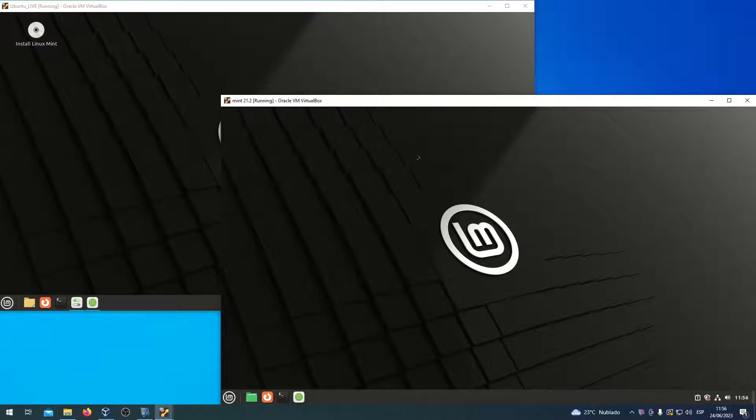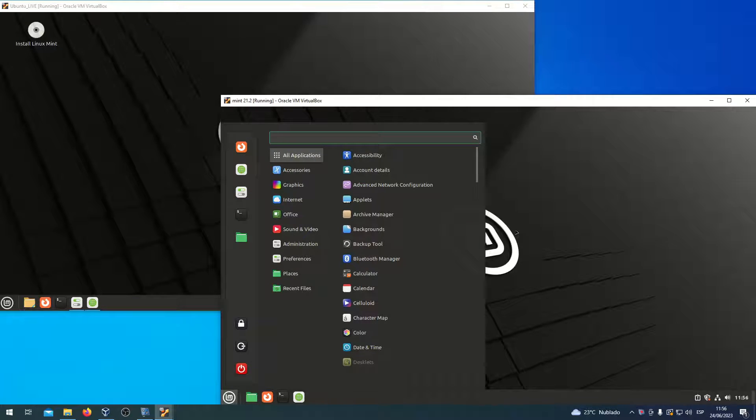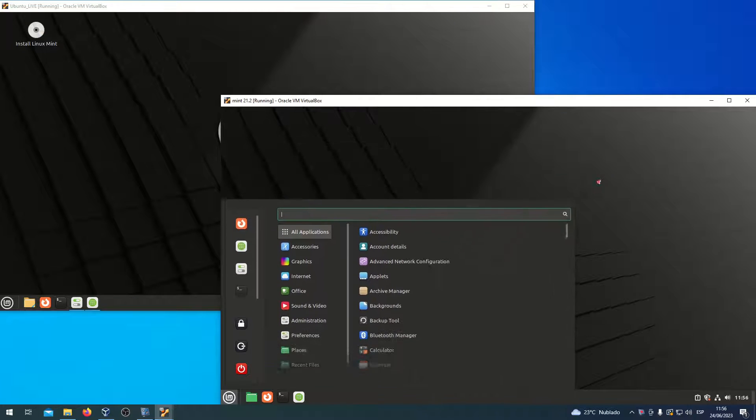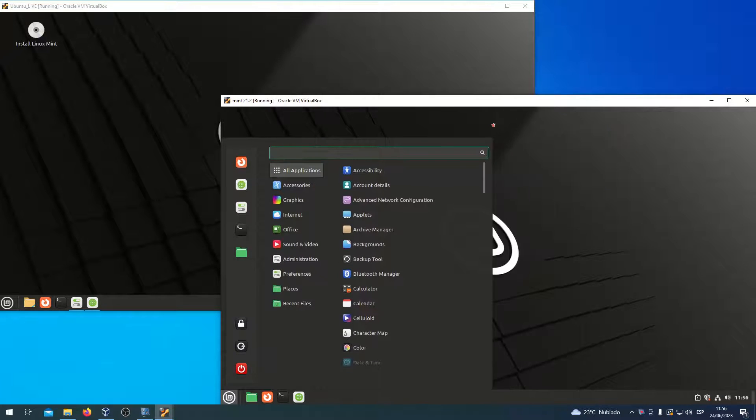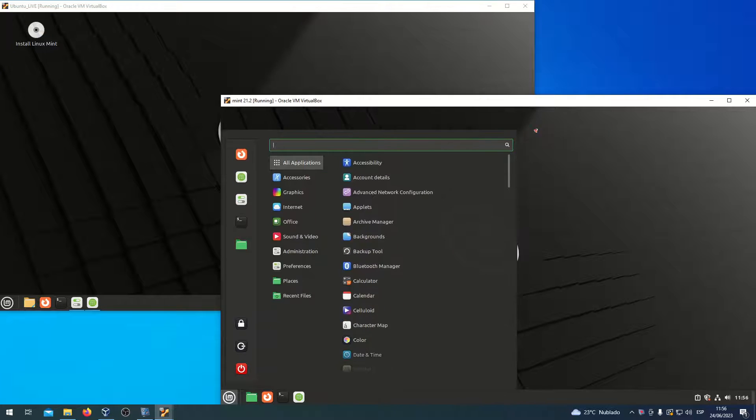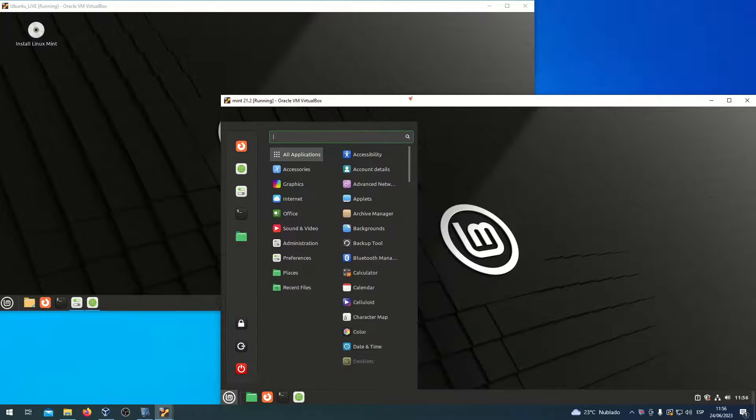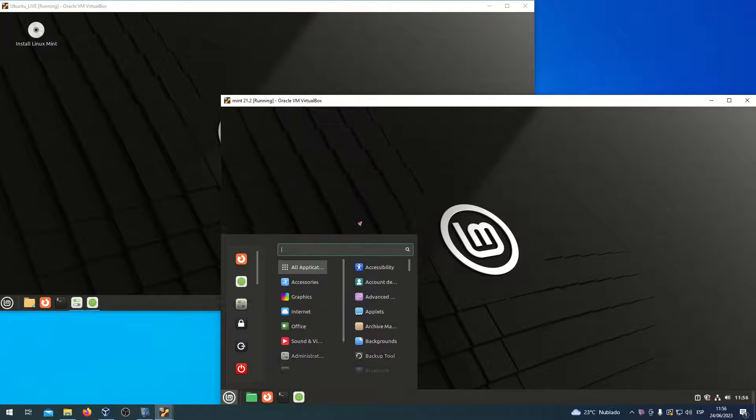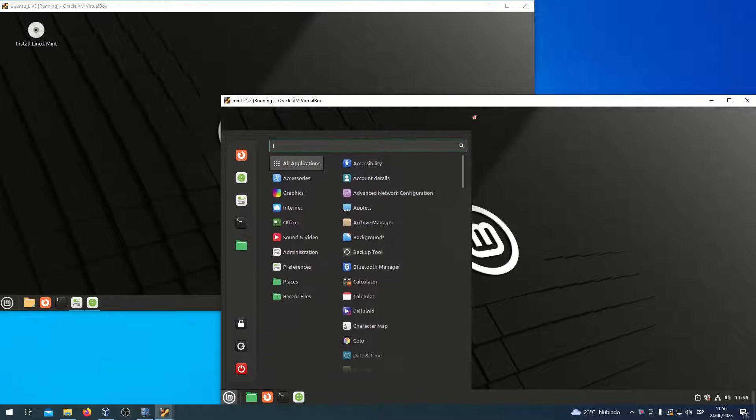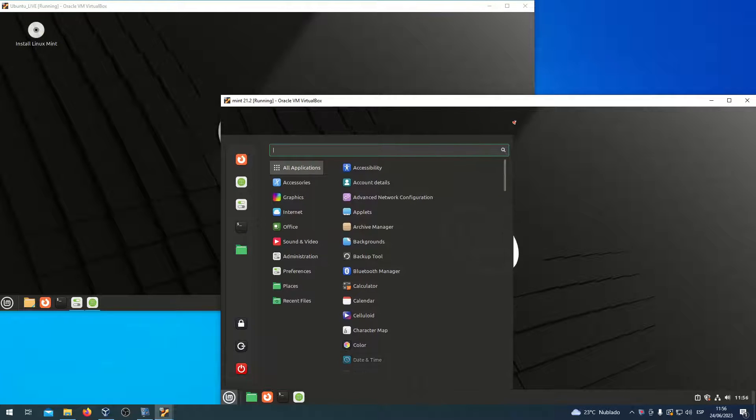In Linux Mint 21.2, the main menu is resizable. This is a difference.